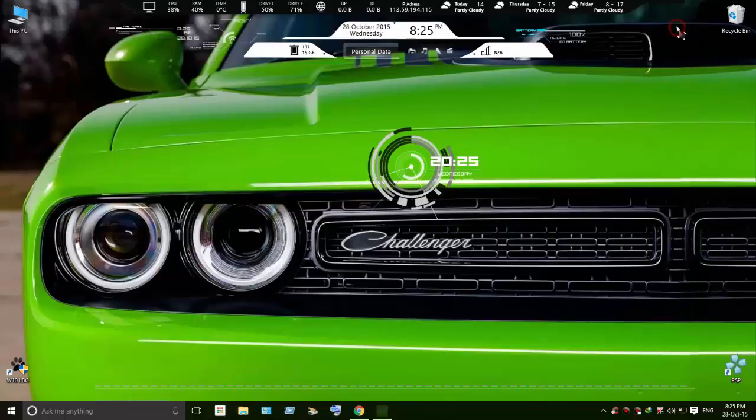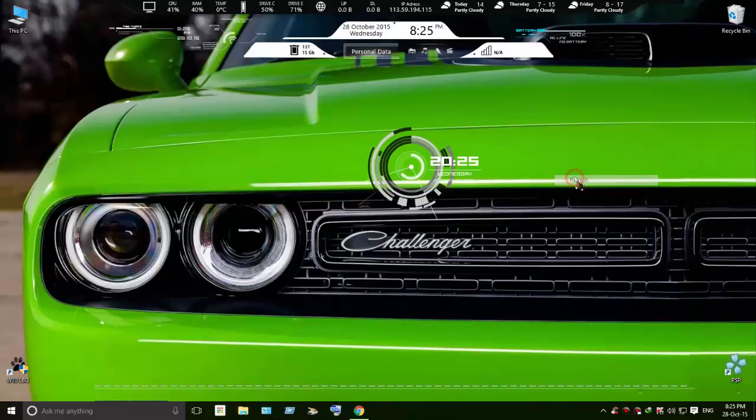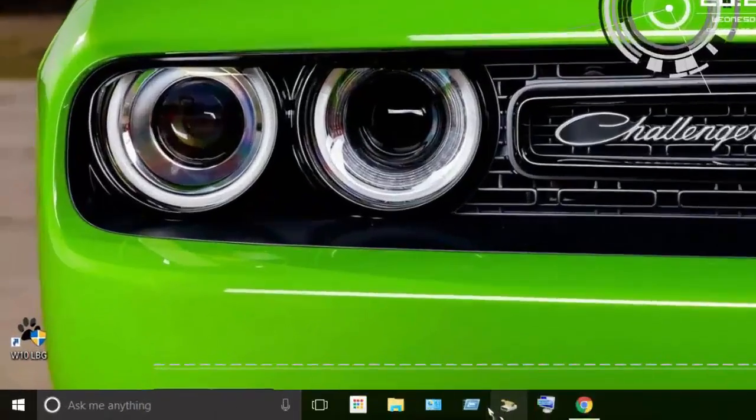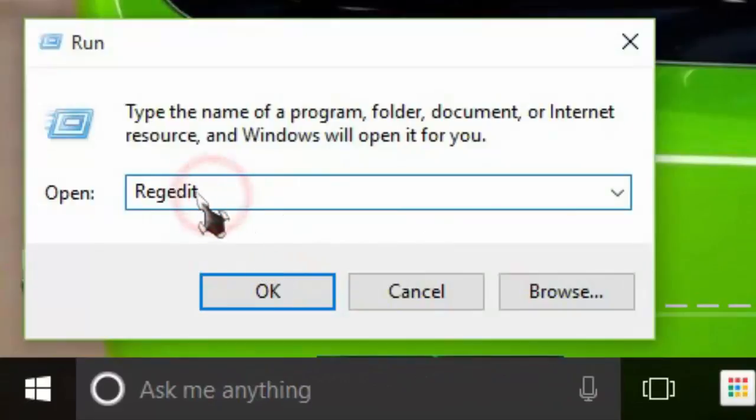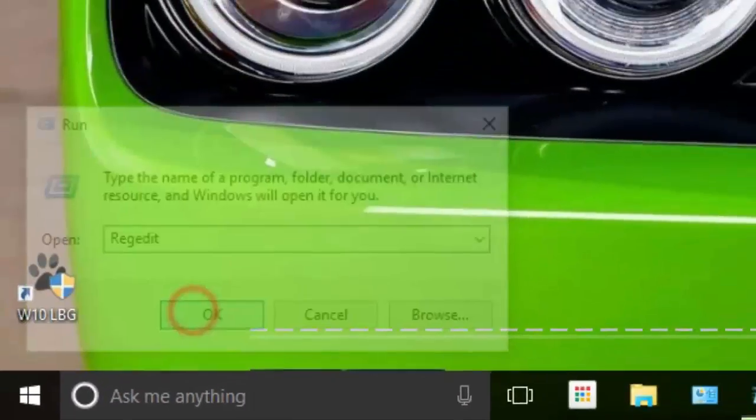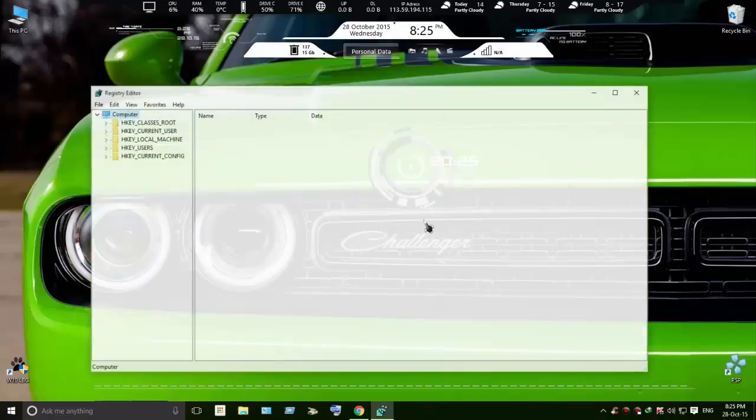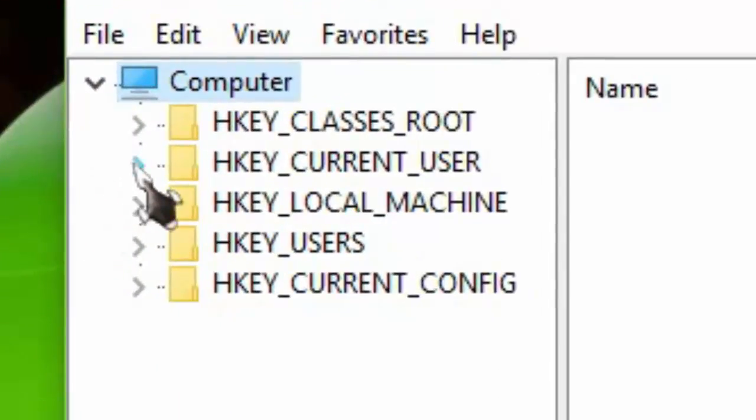Type in run and type in regedit. Click yes and you can open current user.